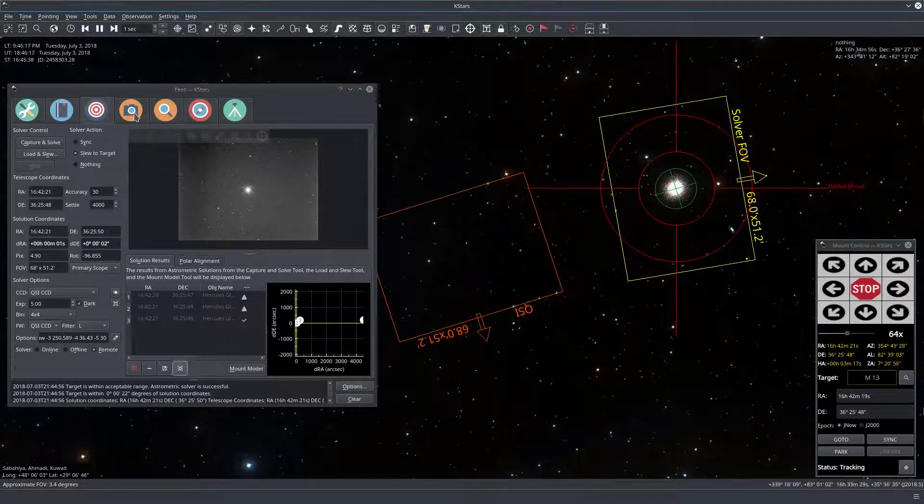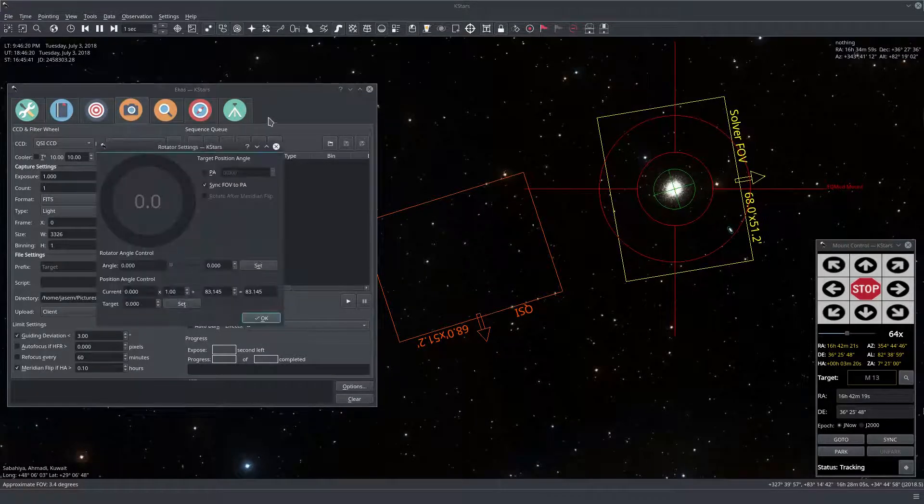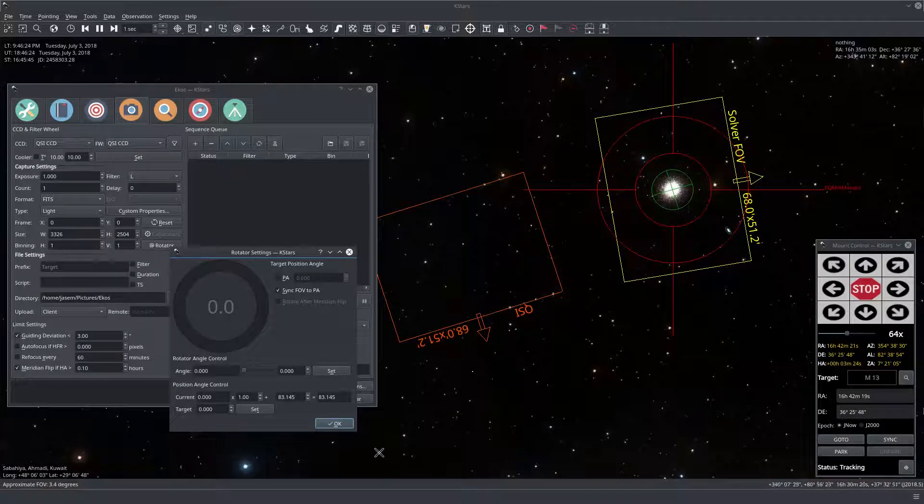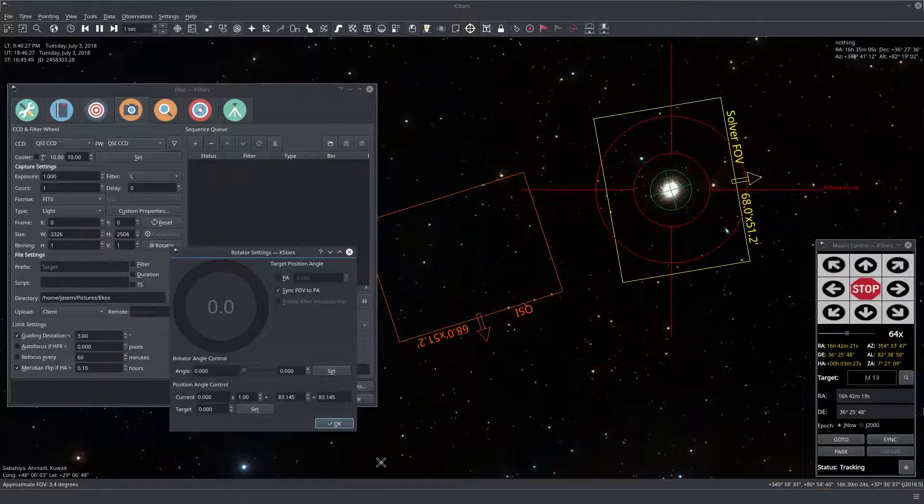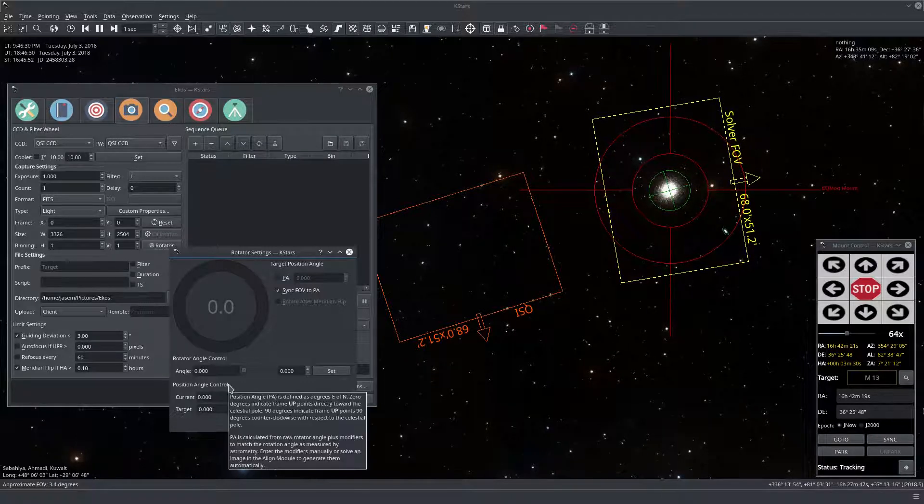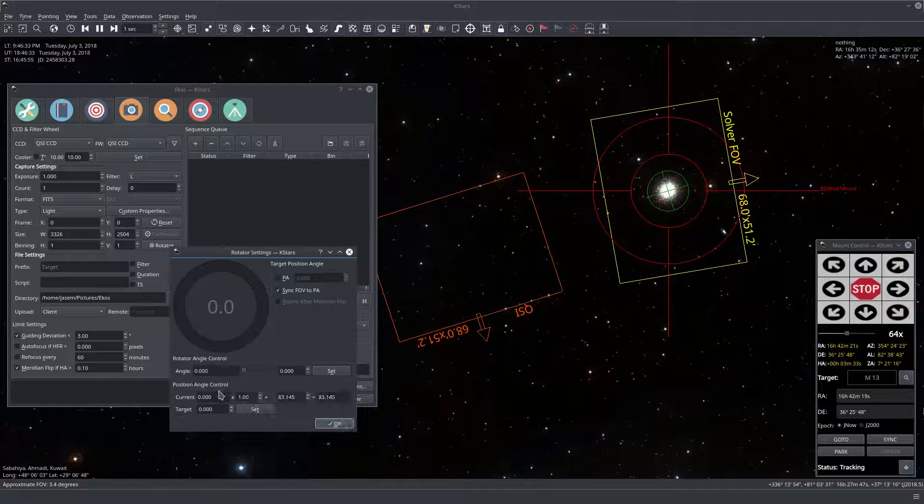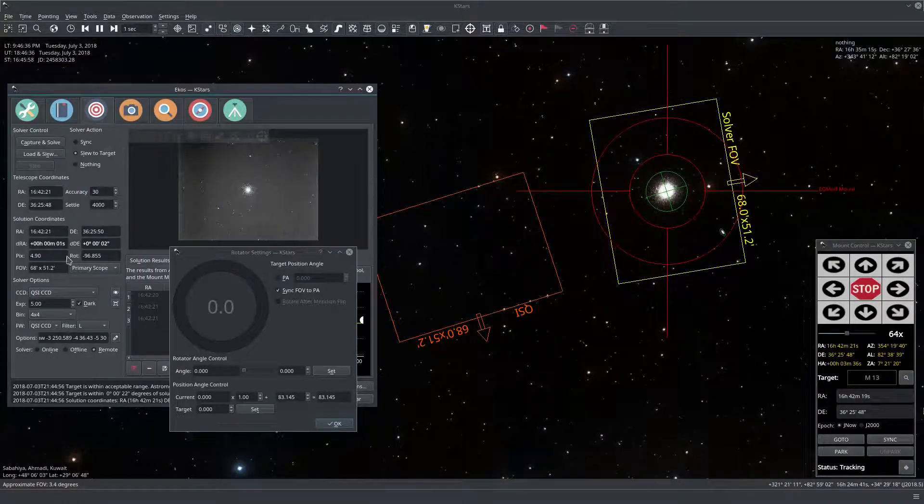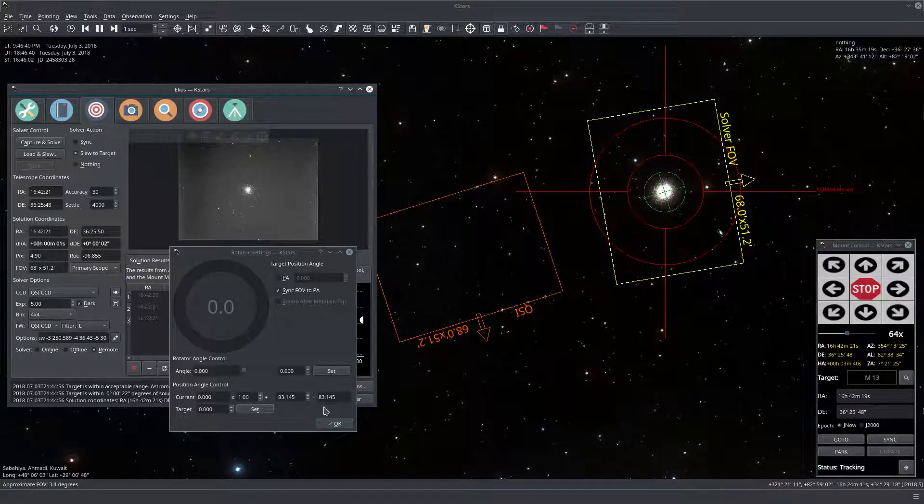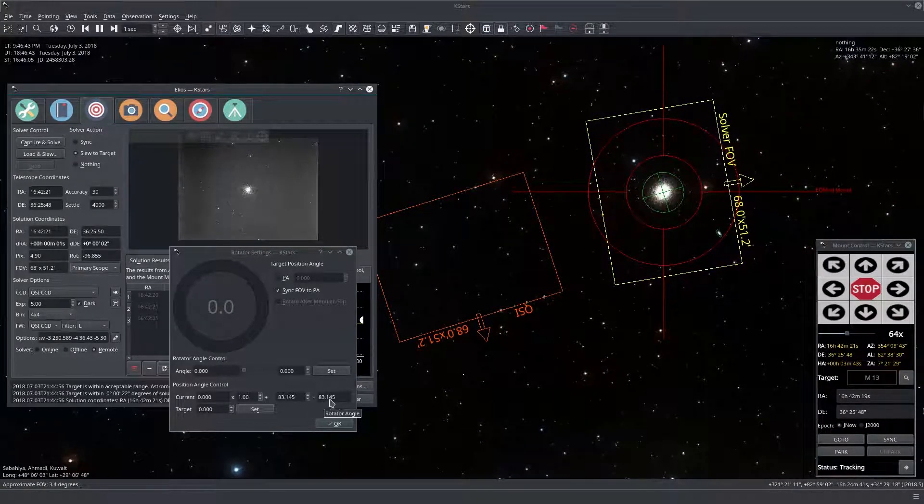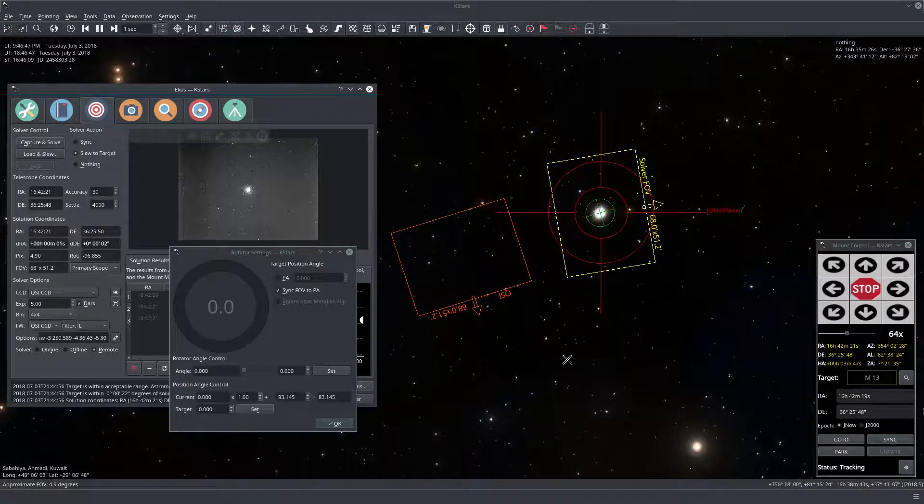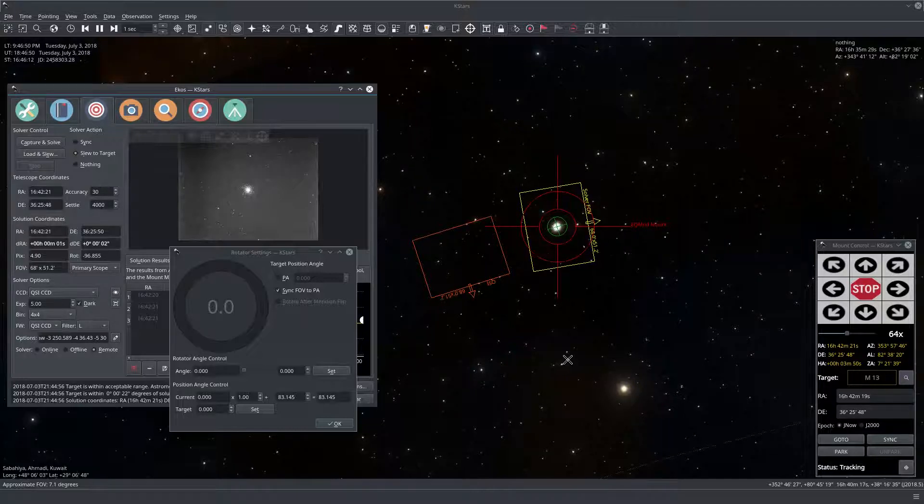So this is our new FOV. Now if we go back to the camera here, we go to the rotator control, we're going to see here a few controls. And don't be overwhelmed. The position angle here is where you're going to look at it. And if you remember we said here this is negative 96. So actually this is not the position angle. The position angle was calculated to be 83. So now this is the current position angle.